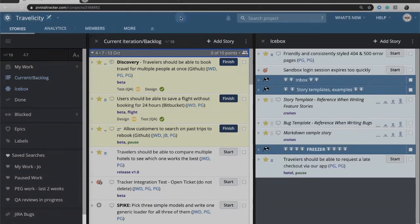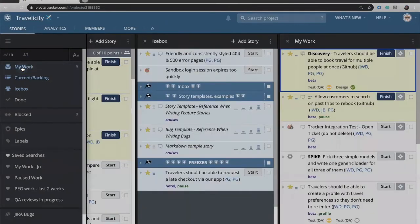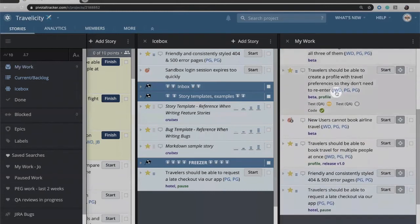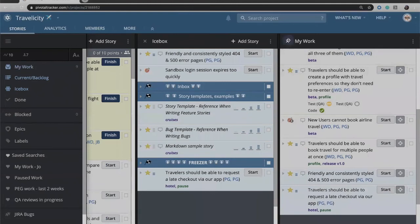Some of the other features that you may want to take note of in Tracker: there is a My Work up here at the top, and that will show me everything that's assigned to me. So I've got a quick to-do list of everything that has my name on it.